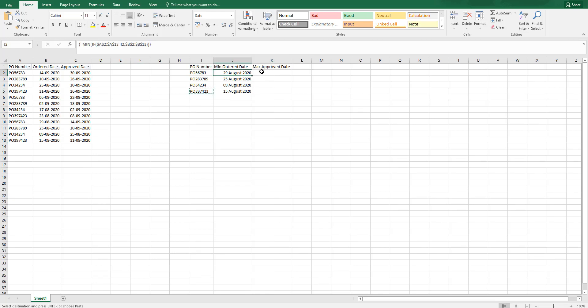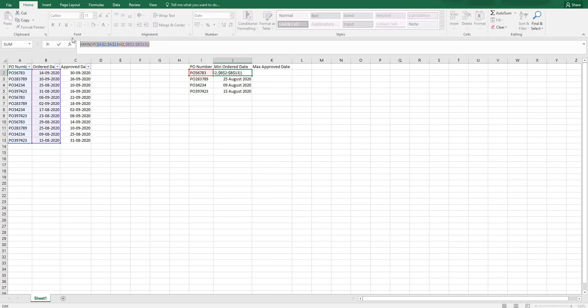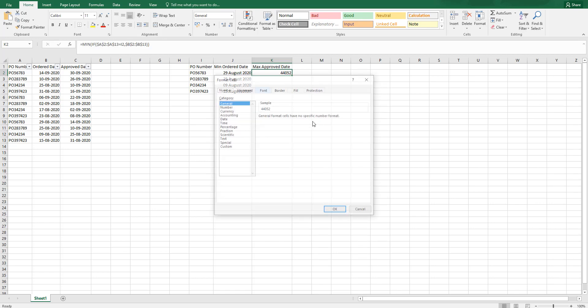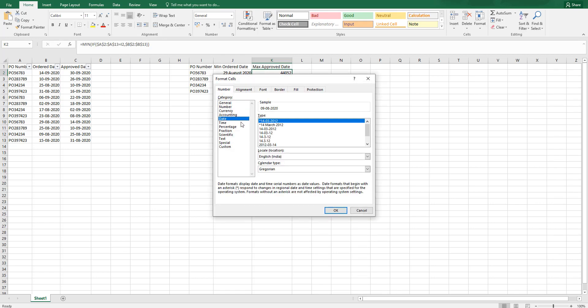What you can do is, to identify the max approved date, I am going to copy this exact formula. I am going to paste it over here. I will change the formatting.